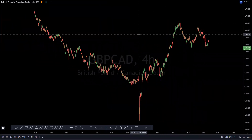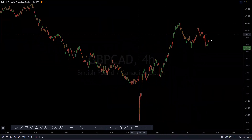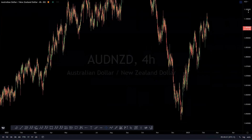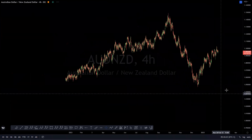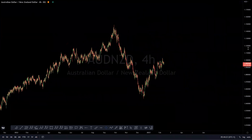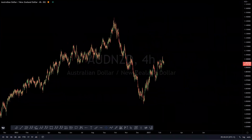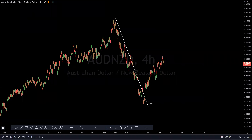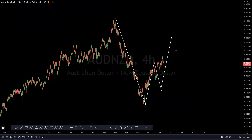NZD: we are looking at an impulsive move to the downside. Once we get a three-wave pullback and the indicator confirms, we are looking for that short move to the downside.